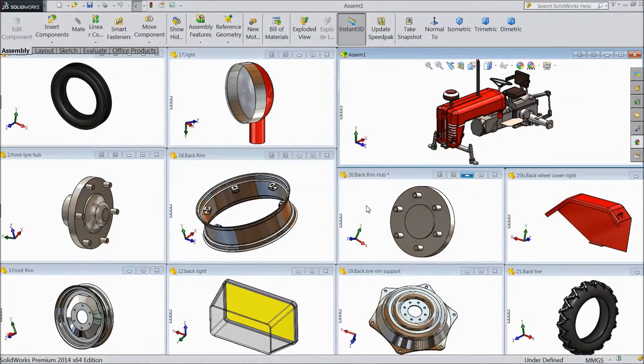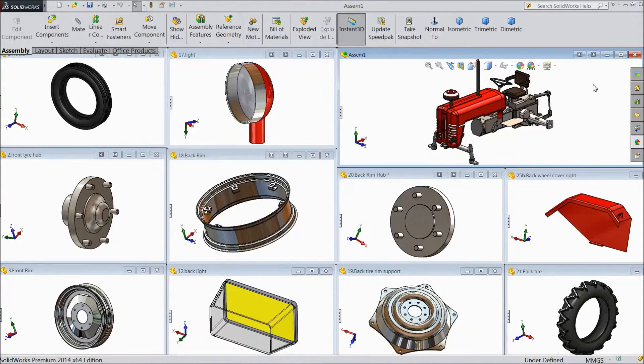Welcome back to CAD CAM tutorial. In our last lecture we created assembly part 2. Now we will do final assembly. So let's start.